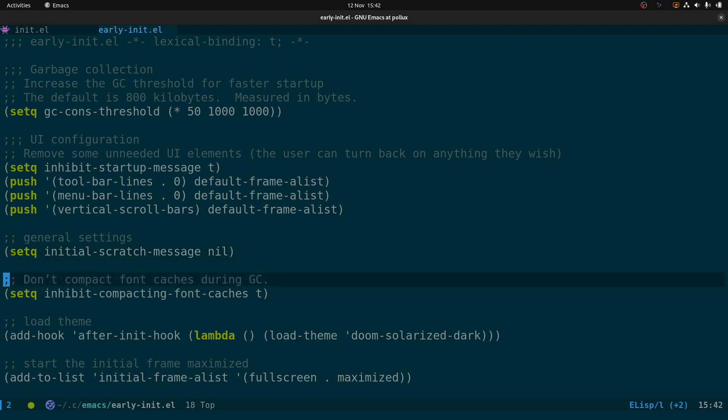The next line is 'don't compact the font caches during garbage collection,' and this is a setting from the doom-modeline site. The doom-modeline is the little bar at the bottom here — it uses custom fonts to add icons and stuff, and adding this setting improves startup performance.